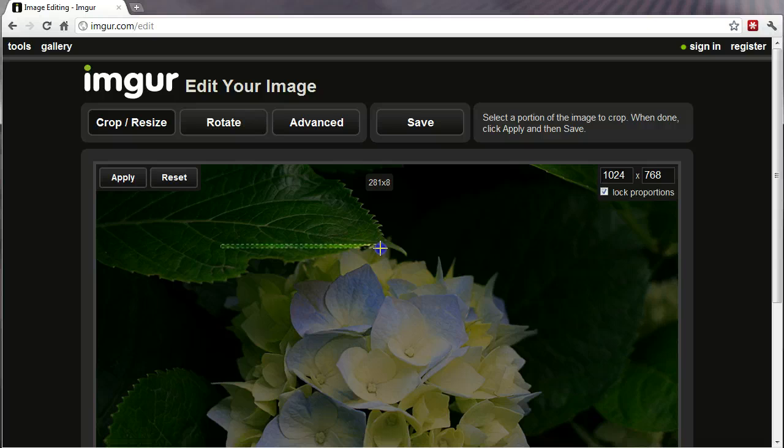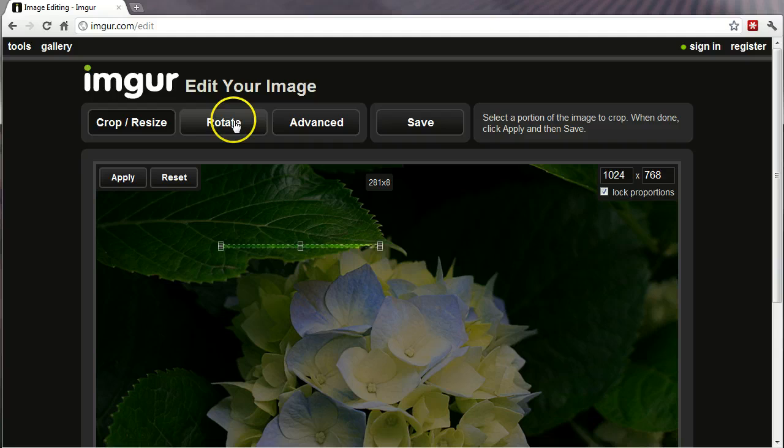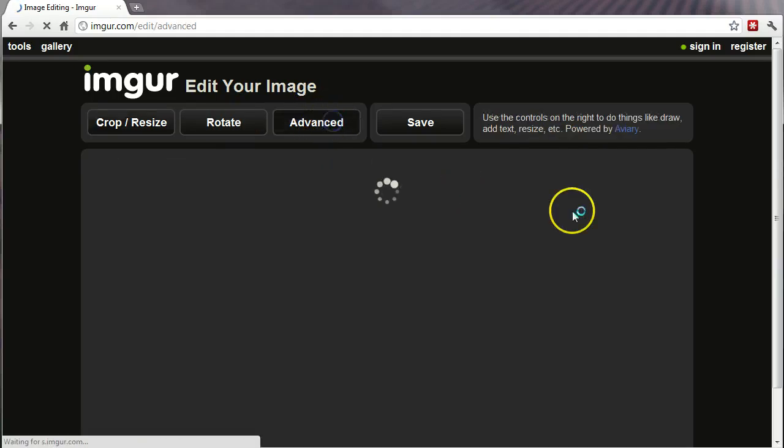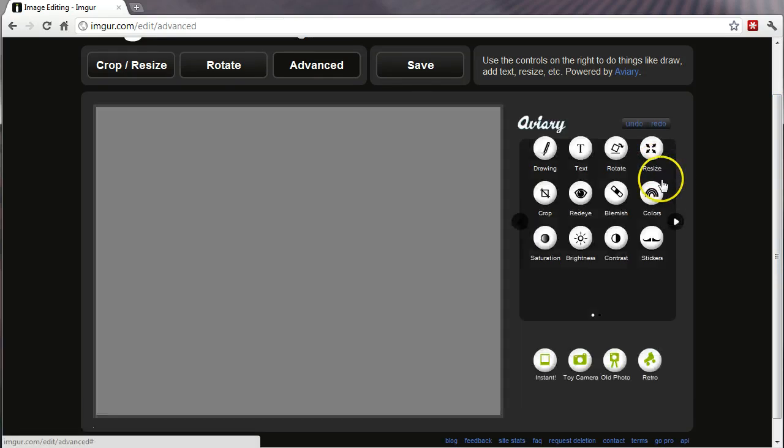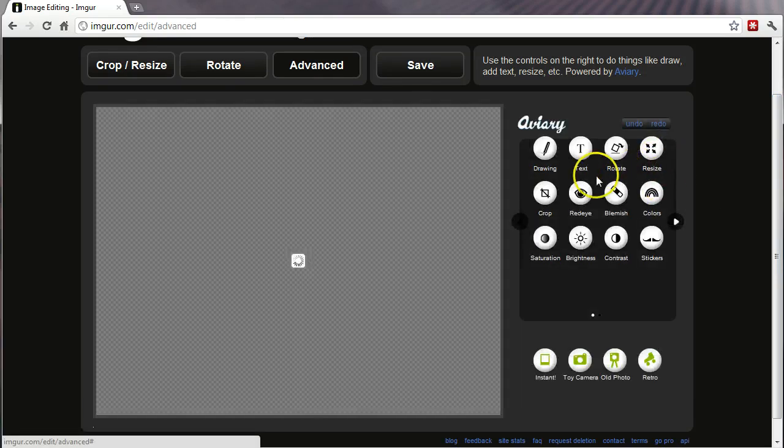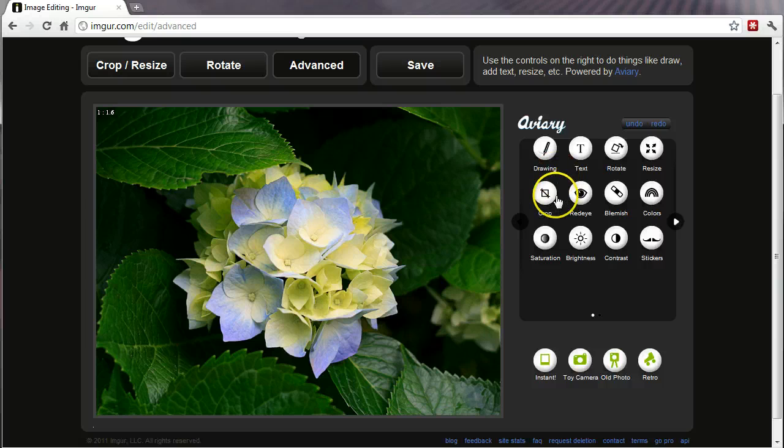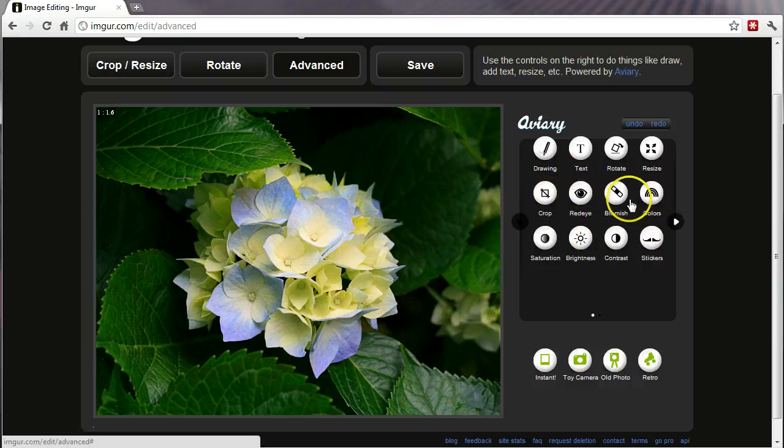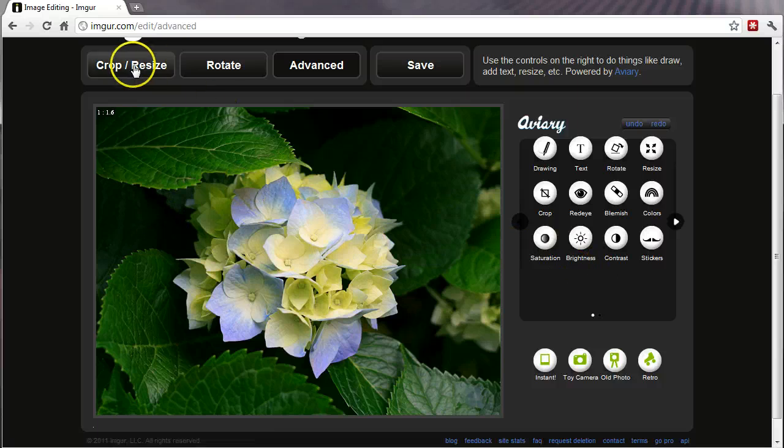Alright, so I've chosen to edit right now. I've selected Crop, Resize. If I want to do some advanced features, I can hit Advanced and you'll see on the right hand side that I can resize, add text, do some drawing to it, remove red eye, remove blemishes, change the saturation, brightness, contrast, etc.